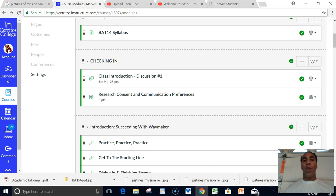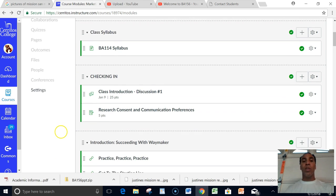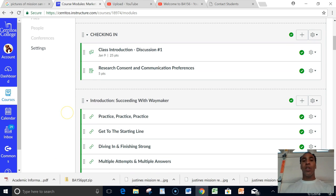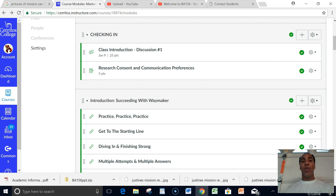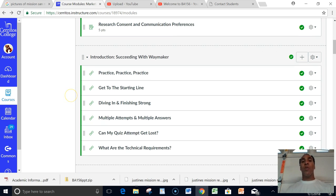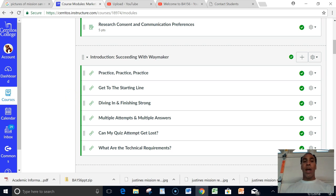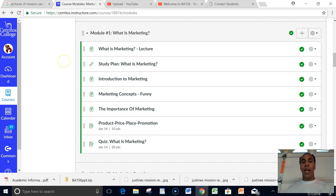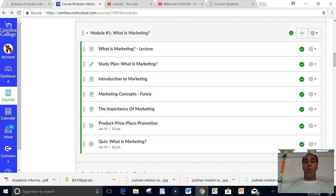Your syllabus is there, your introduction class introduction is there which is required to remain in the class, your research consent communication preferences is there, your introduction to succeeding with Waymaker is there if you need to read that again or if you need to read it for the very first time, and then your lecture, your reading, your supplemental videos, your assignment, and also your quiz are all there right there in your modules.